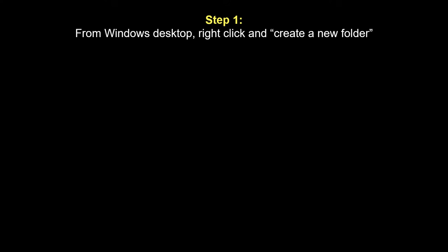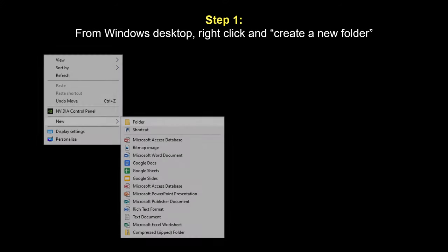In order to save your images in DICOM format, the first thing I recommend is going to your Windows desktop, right-click, and create a new folder.